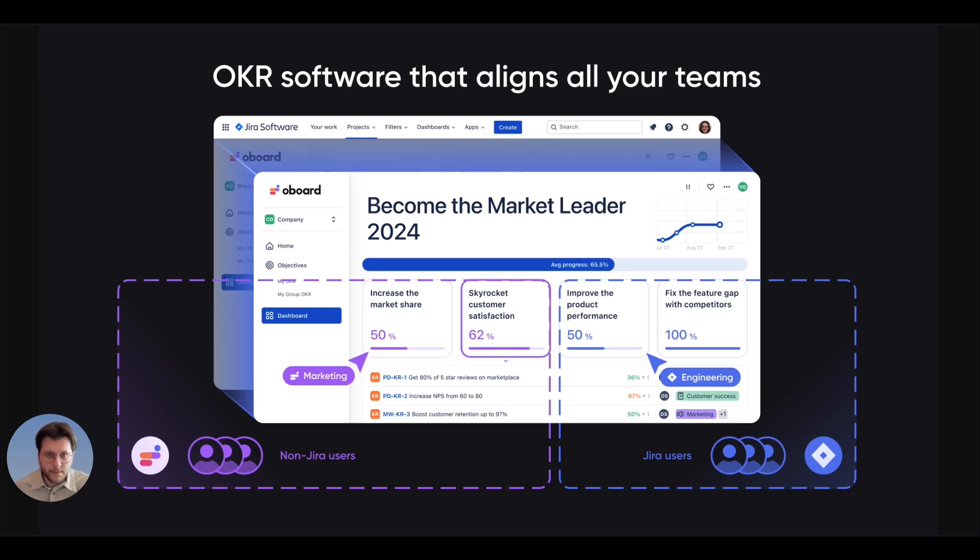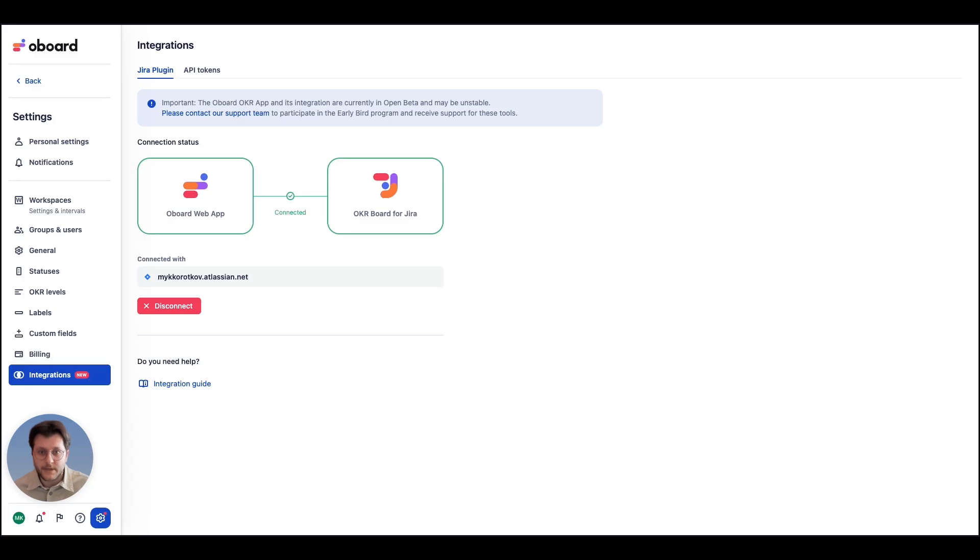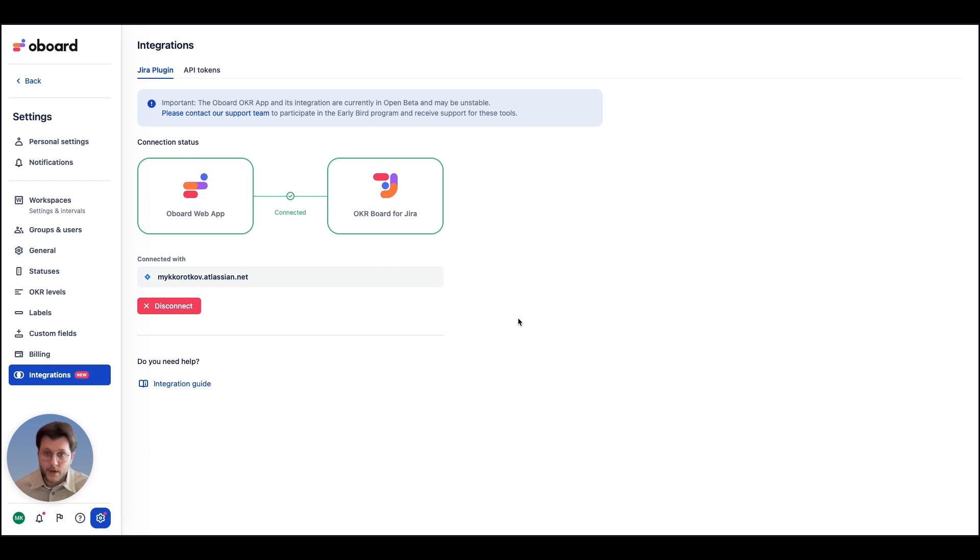For example, your engineering team may be tracking their progress in Jira, while the marketing team uses the web app. Thanks to the seamless integration, any updates made in the Jira are instantly reflected in the web app, and vice versa. This real-time connection ensures that both teams are always on the same page.